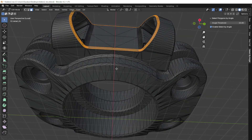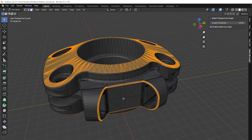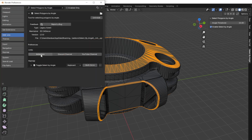Quickly toggle the angle selection feature on and off with customizable hotkeys, integrated seamlessly into Blender's UI for a smooth and efficient experience.